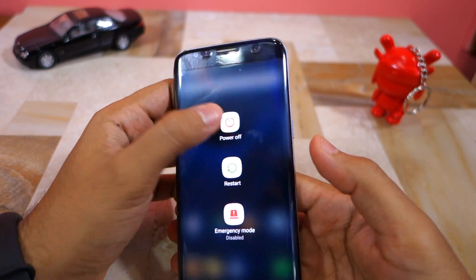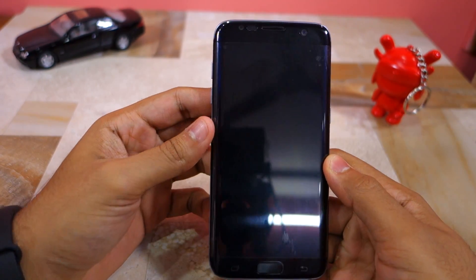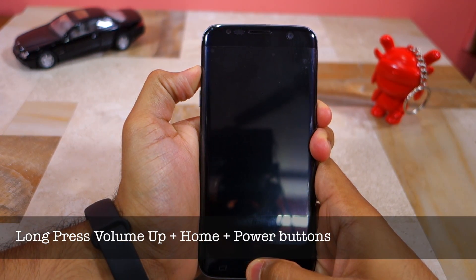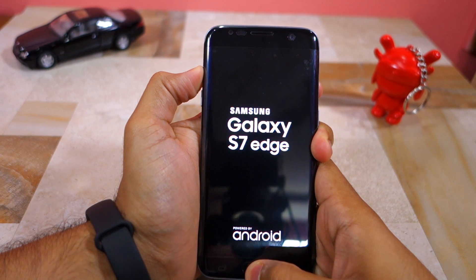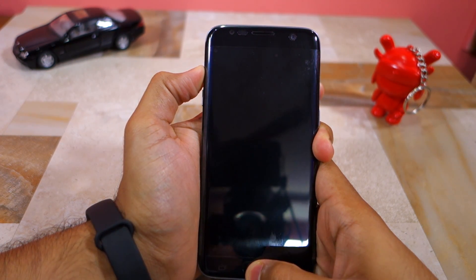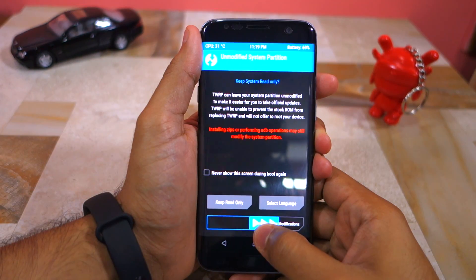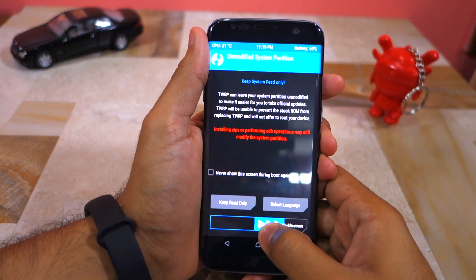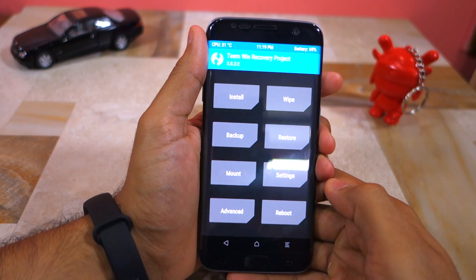Then switch off your Galaxy S7 or S7 Edge and boot it into recovery mode by long pressing the volume up, home, and power buttons. As soon as the screen lights up, let go of the power button, and once the TWRP screen comes up, let go of the volume up and home button as well. If TWRP prompts you that the system partition is unmodified, drag the slider at the bottom to allow it to make modifications.